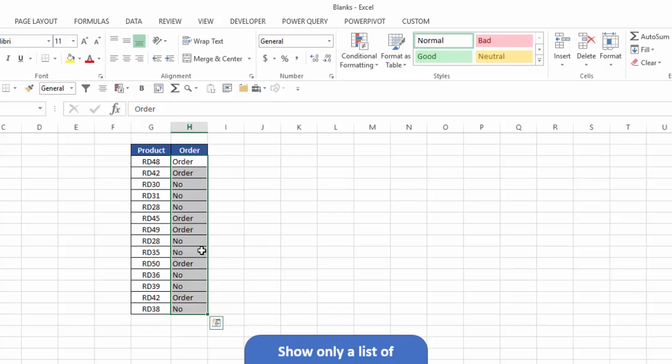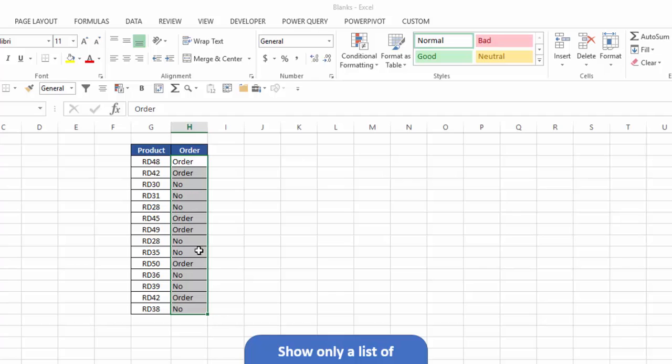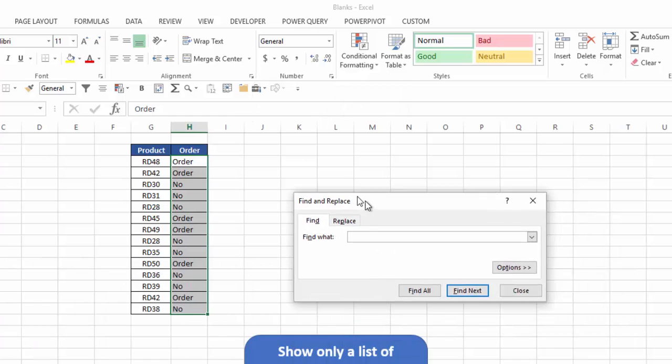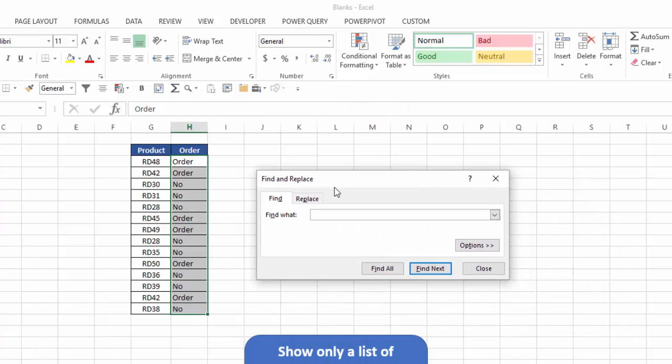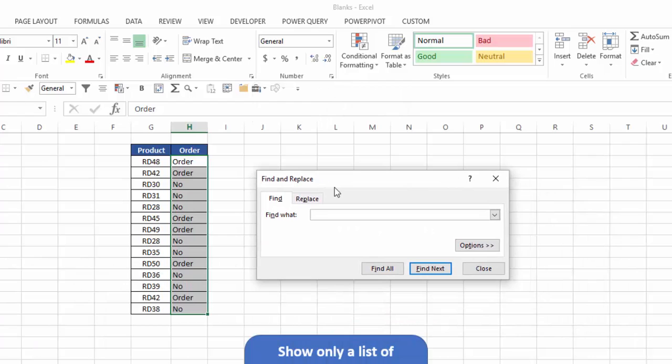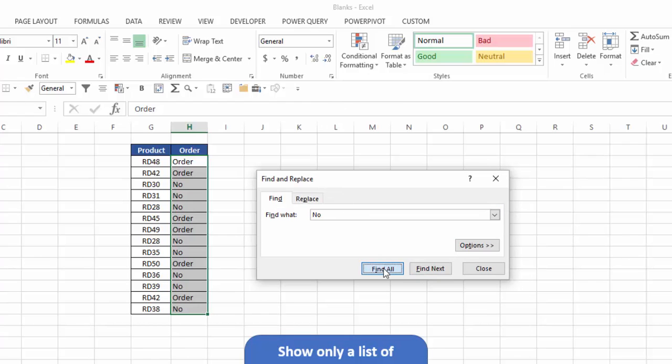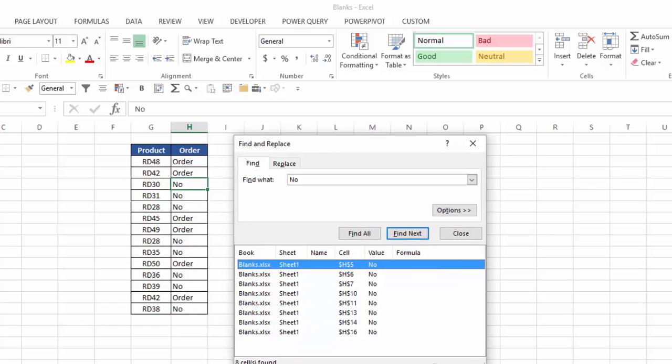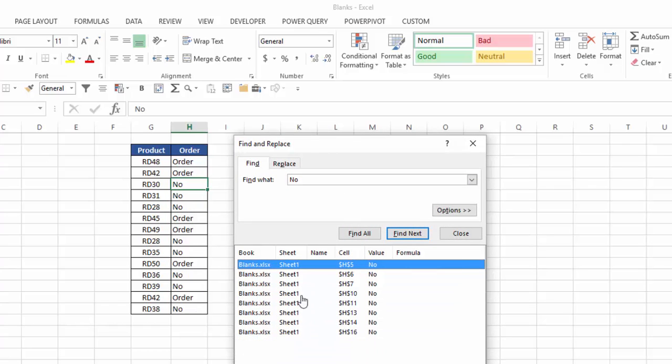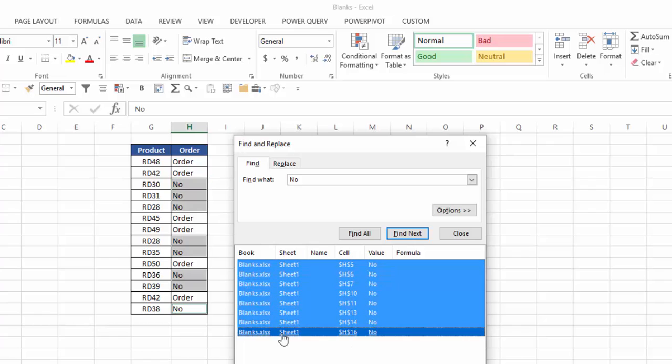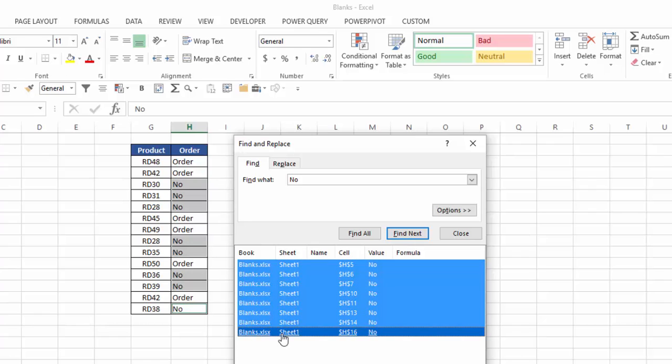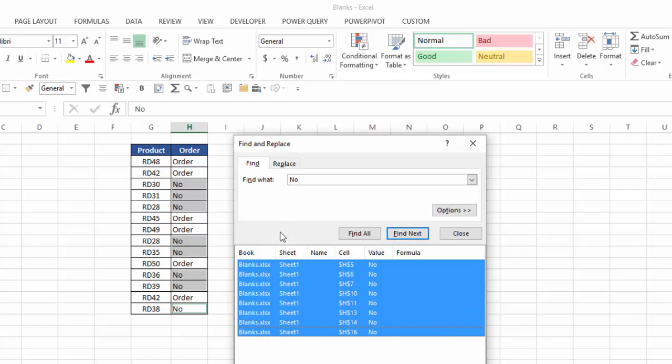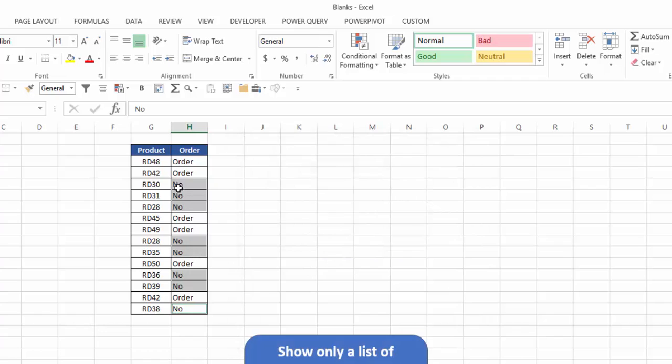Now, while I have this highlighted, I'm going to hit control F, and have my find dialog box pop up, and I'm going to find the word no. And I'll click on find all. Excel will give me a list down below here of all the cells that have the word no in them. I'm going to hold down my shift key, and I'm going to select the bottom one, and it's going to highlight them all. Once I have all the no's highlighted, I'll close that.